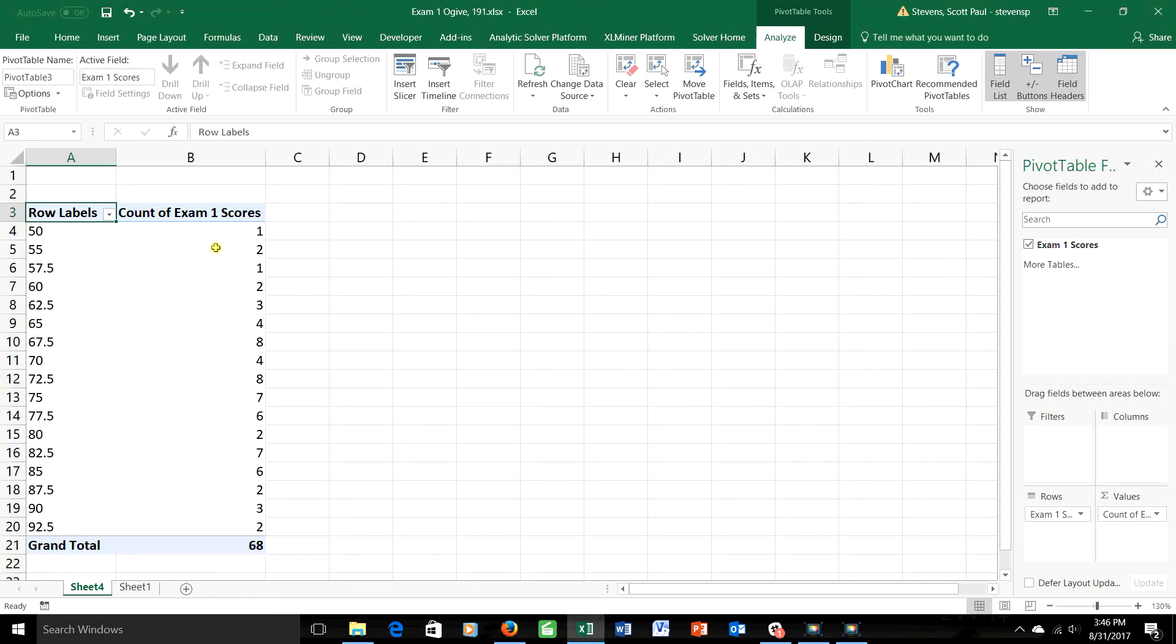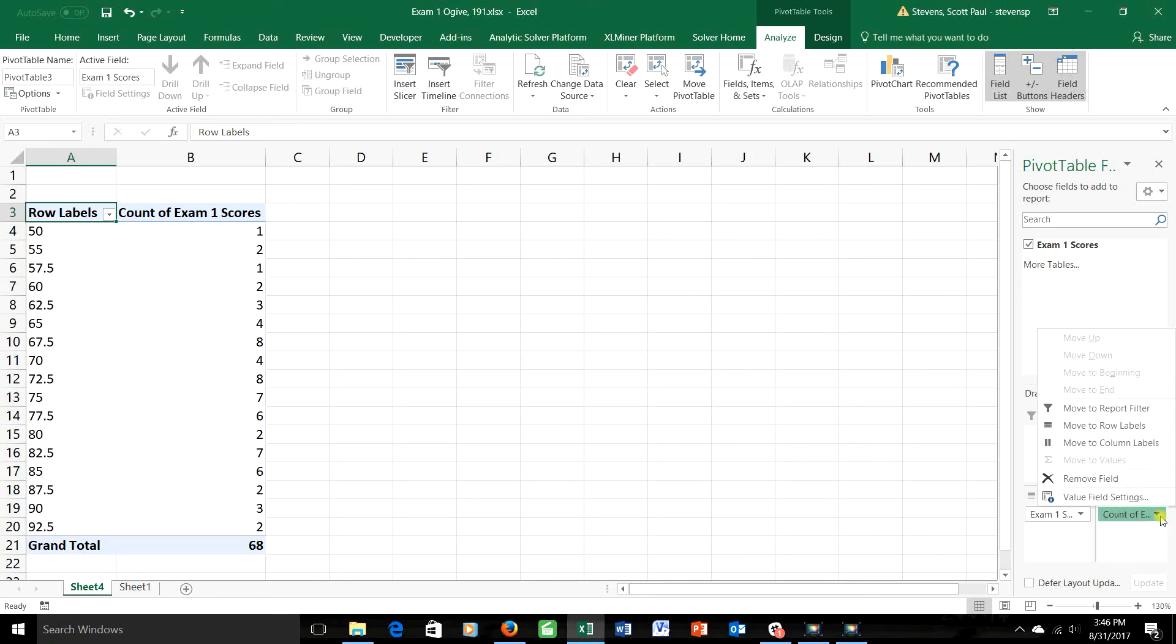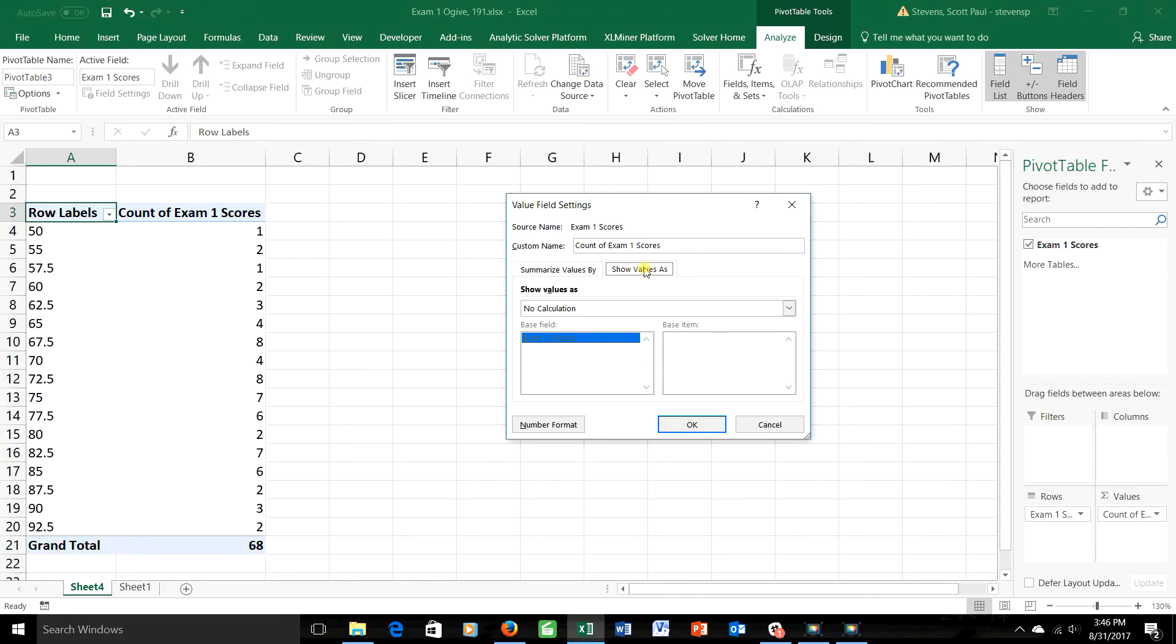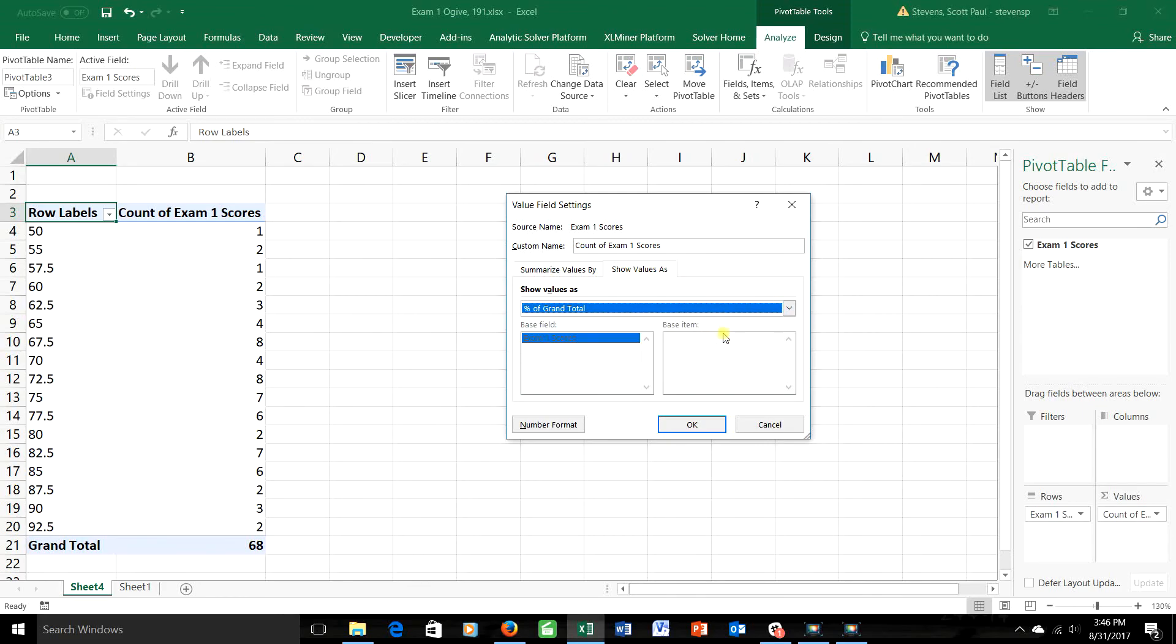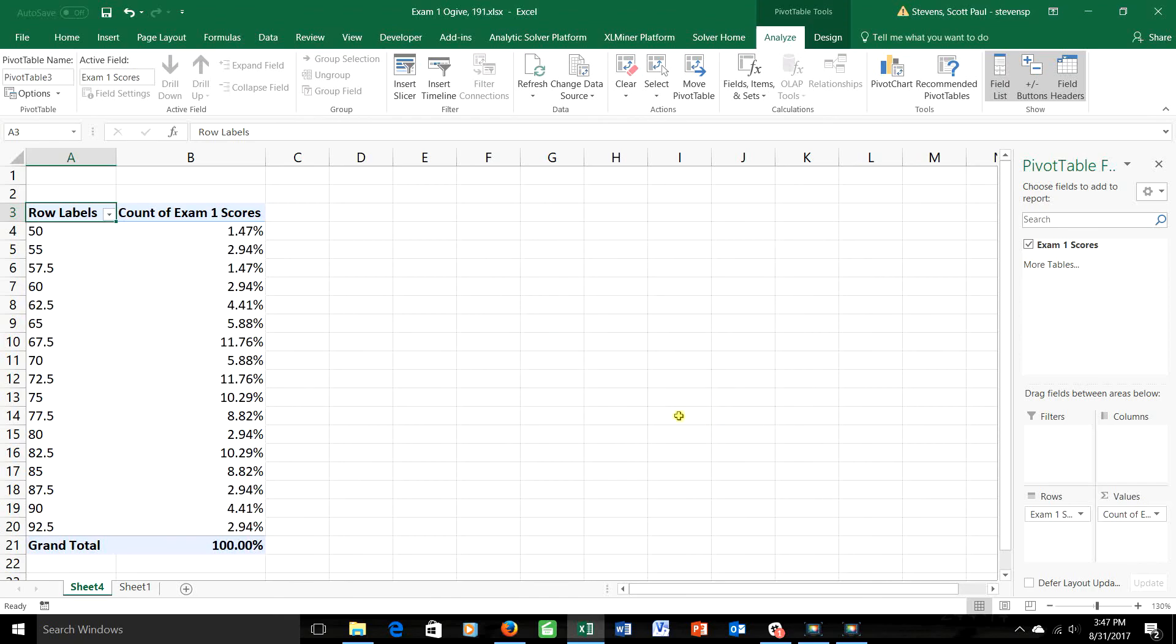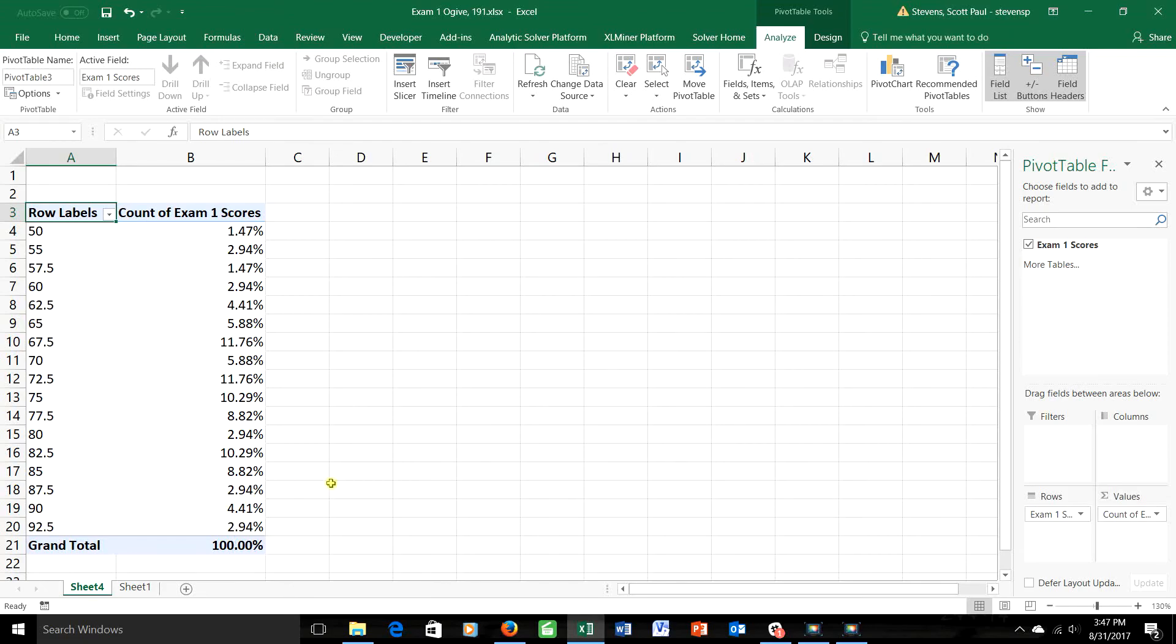But I don't want frequency, I want relative frequency. So back to this box again. Then go to value field settings, go to show values as this time, and I'm going to express it as a percent of the grand total. There that's better. So 1.47% of my students got a 50 on the exam, and 2.94% got a 92.5.